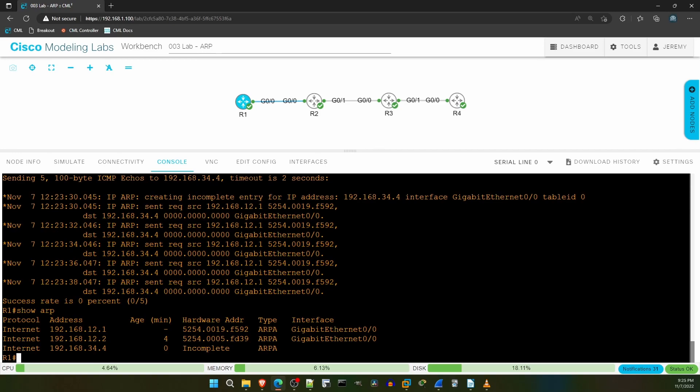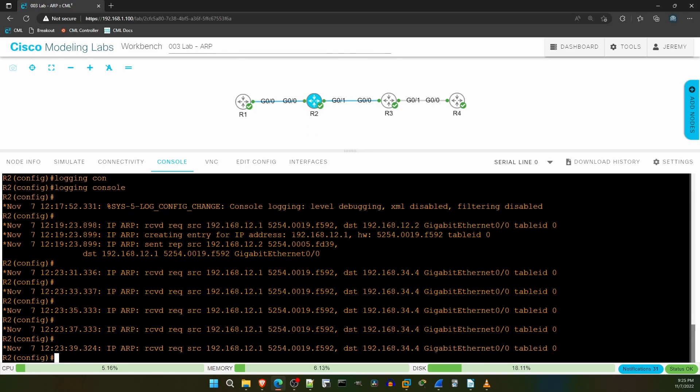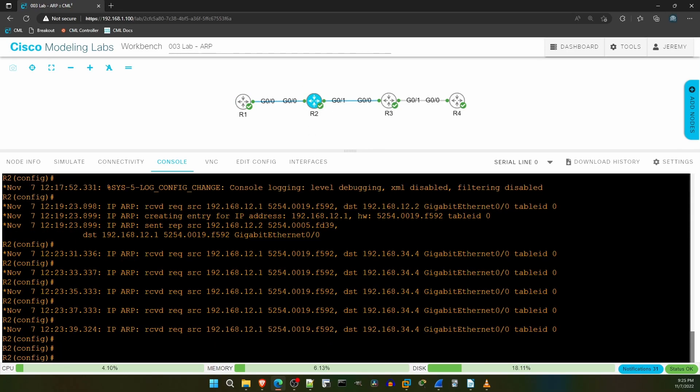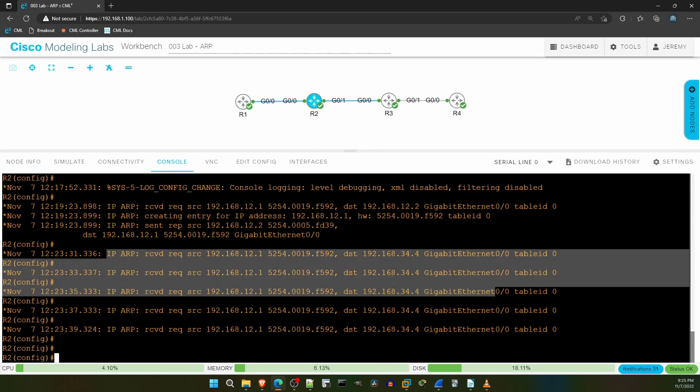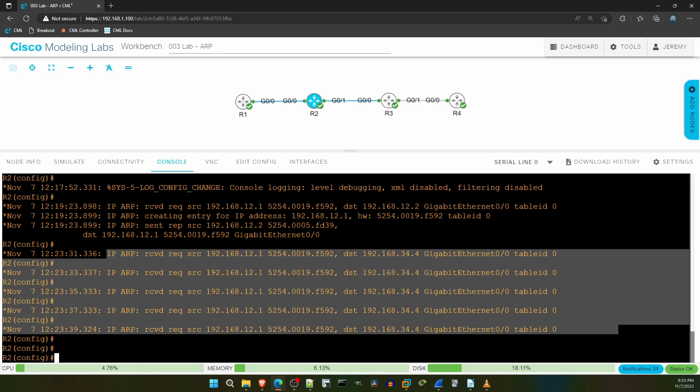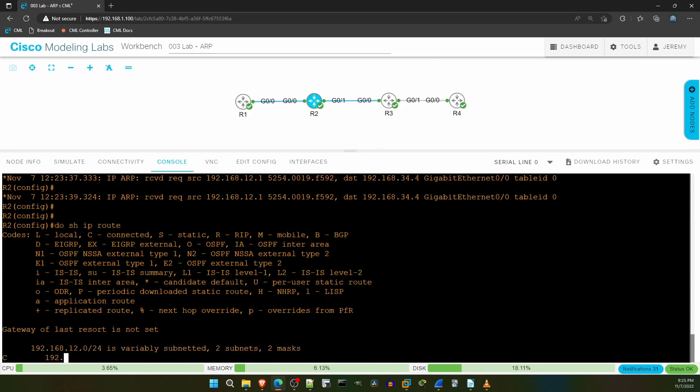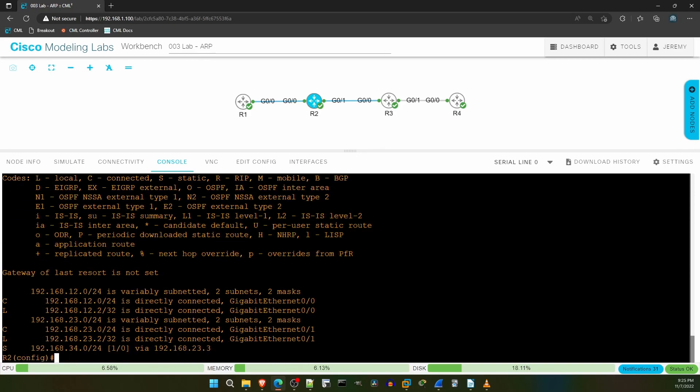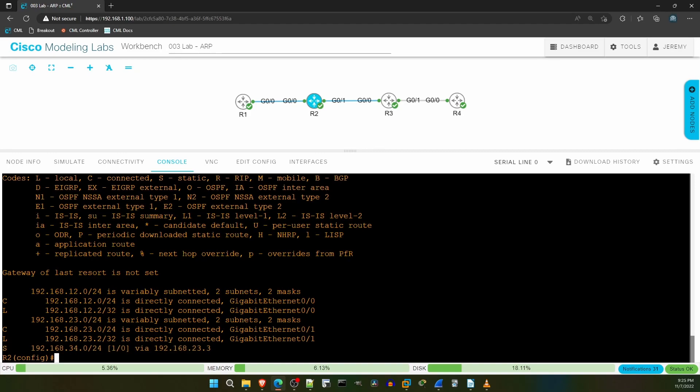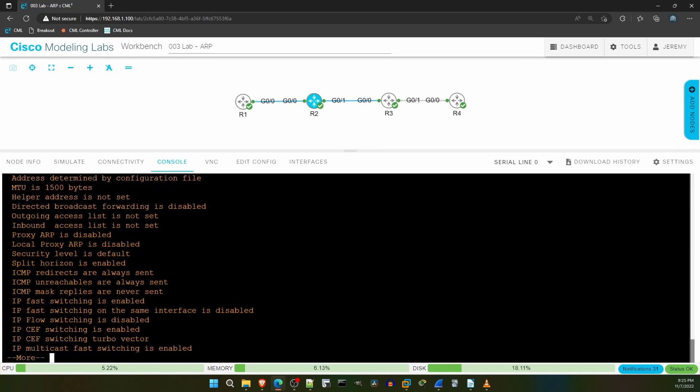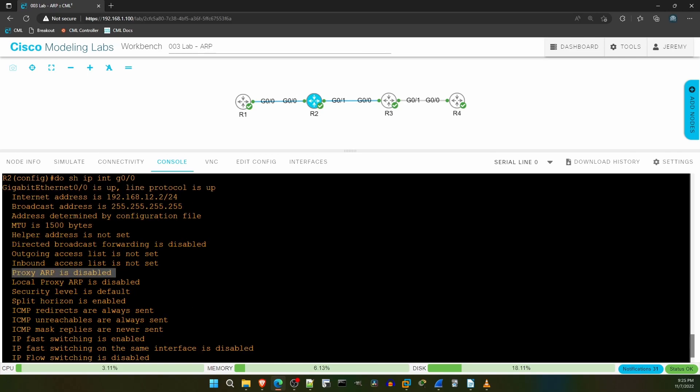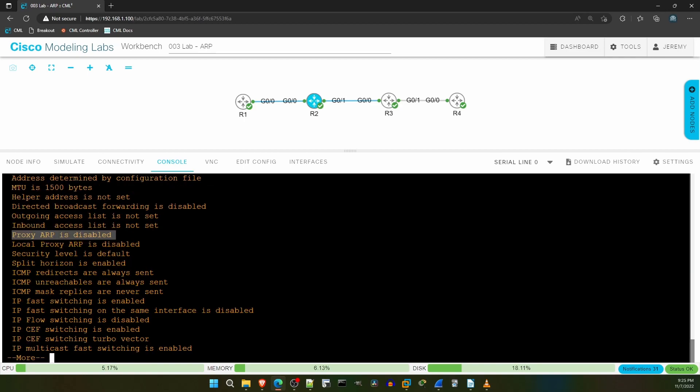Let's go back on R2. As these debug messages show, R2 received the ARP requests from R1. Let's check R2's routing table. Do show IP route. At the bottom, it does have a route to 192.168.34.0.24. Because it has a route to the destination, it is able to use proxy ARP to reply on behalf of that destination. But why doesn't it? Let's check. Do show IP interface G00. Here is the problem. Proxy ARP is disabled. That's why R2 won't respond to R1's ARP requests for 192.168.34.4.